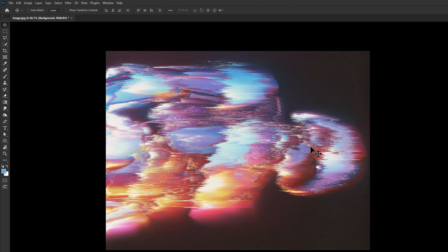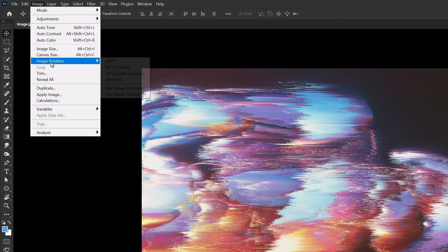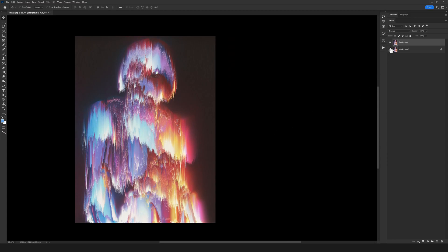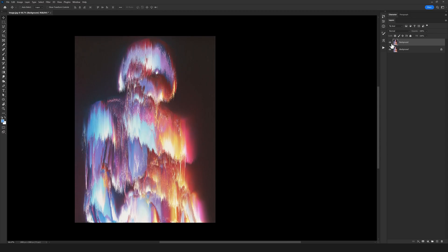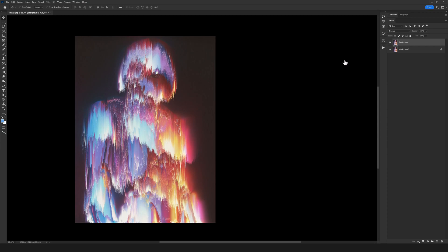When you're happy with the result, you can just stop. For example, I think the amount looks great for my image. Now I want to rotate the image back to the original position. We go to Image Rotation, and this time select 90 degrees counterclockwise to return the image to the initial state.